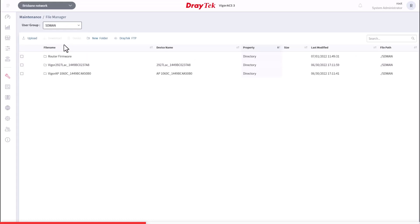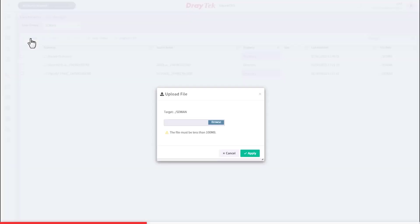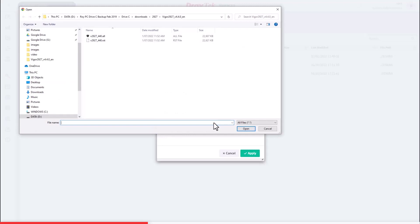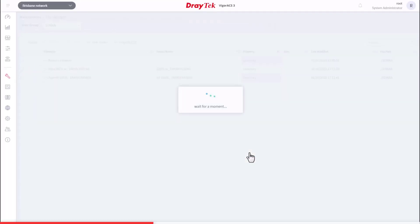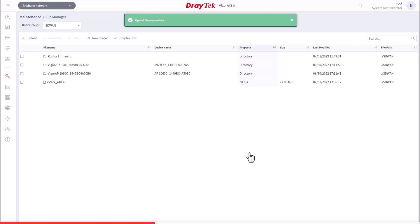Next, click on Upload. In the popup menu box, click on Browse to select a file to upload from your PC. We're upgrading a Vigor2927 router here, so I'll grab the firmware for that. Then click Apply to upload it to the ACS server. And done — there it is.